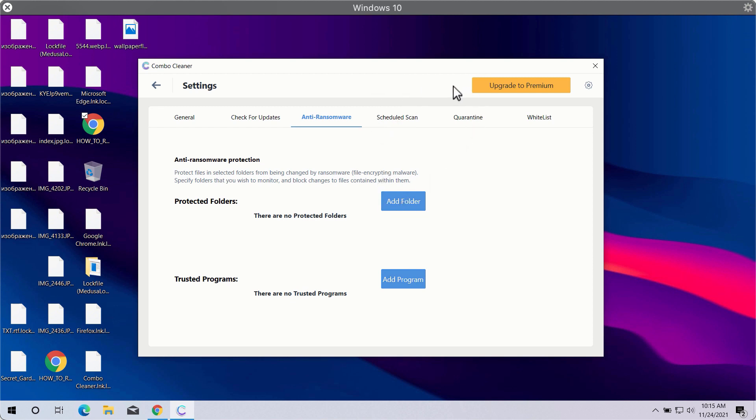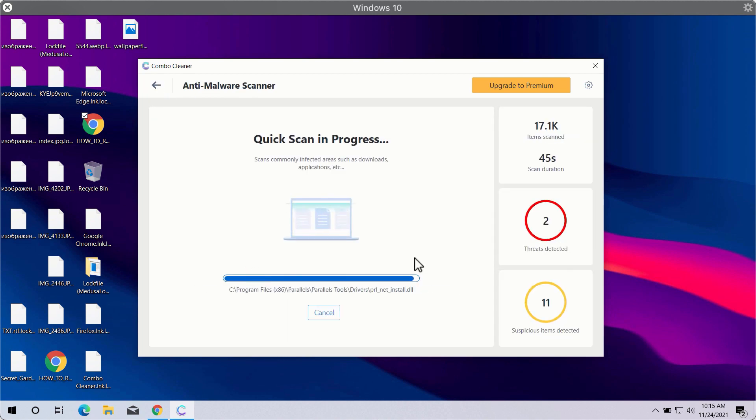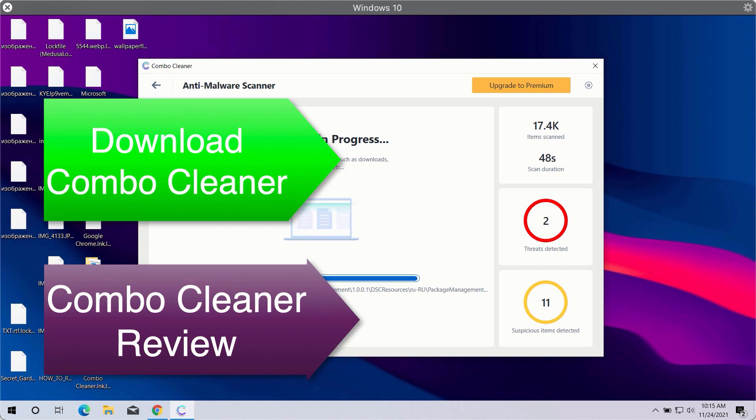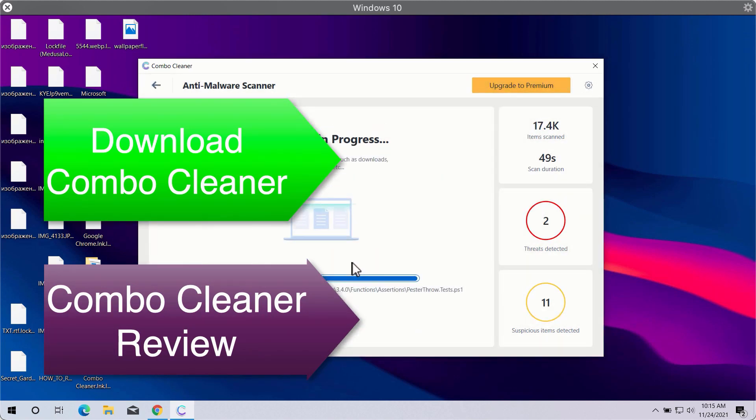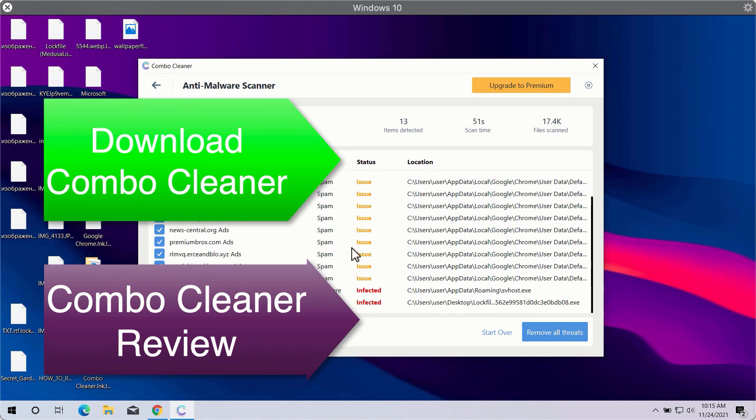This feature is only the part of the premium license. You need to wait until the scanning is completed and at the end of scan you will need to click on the remove all threats button.